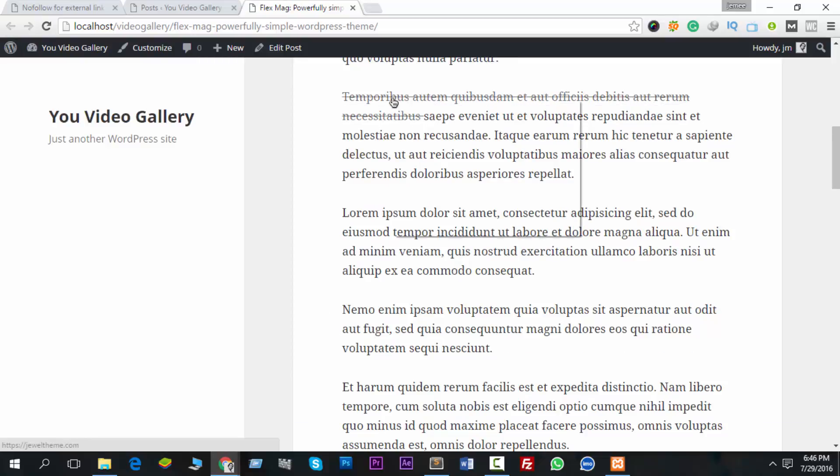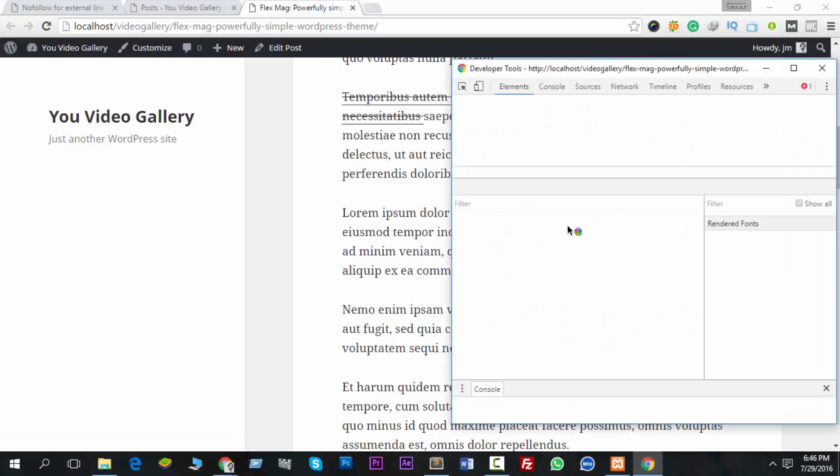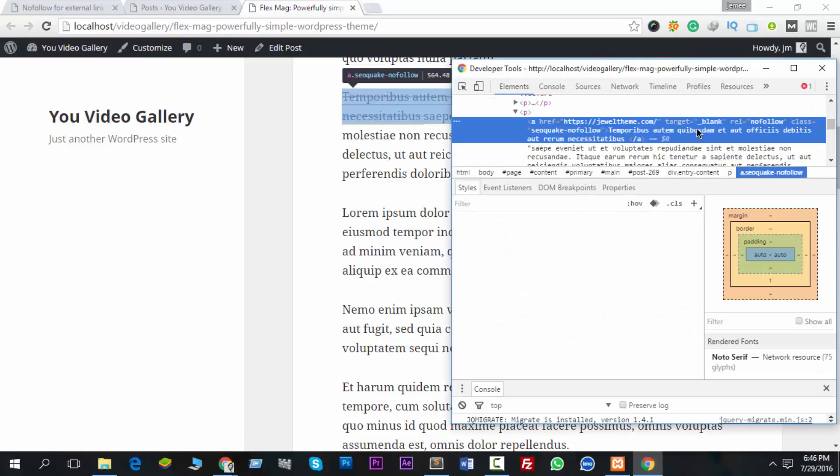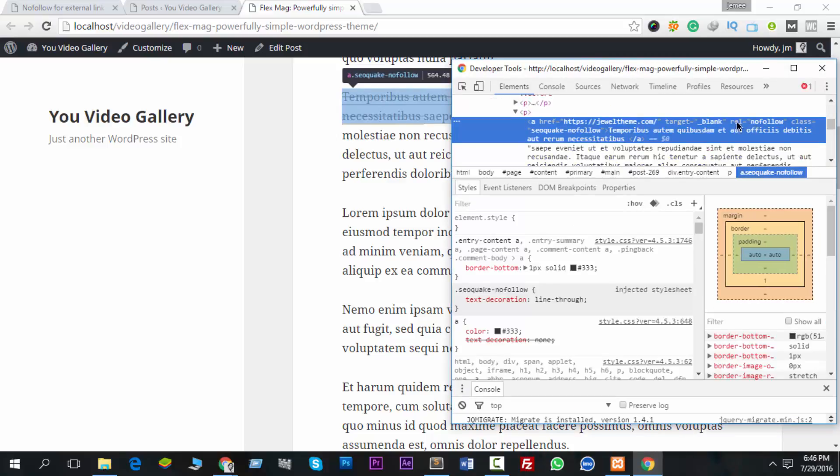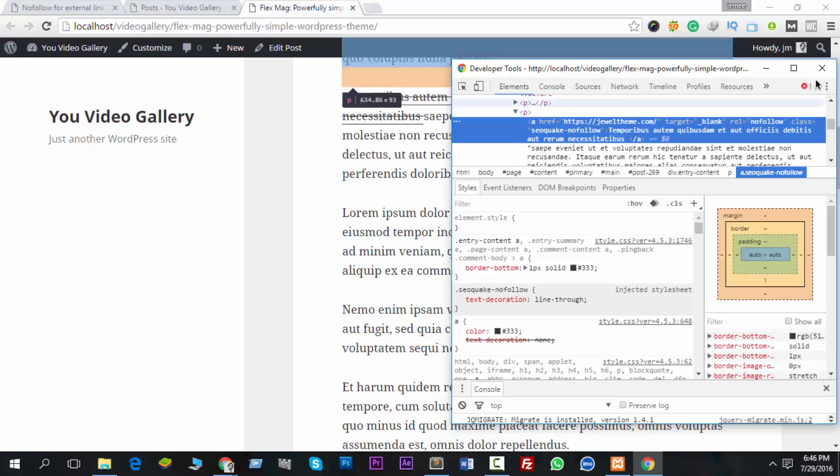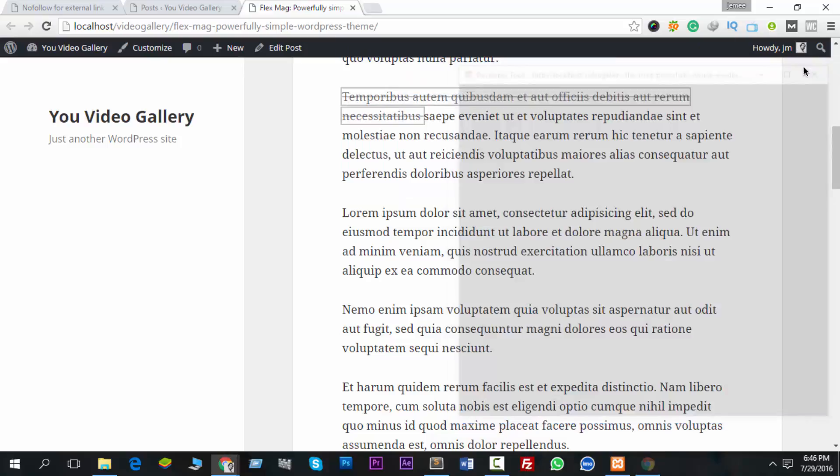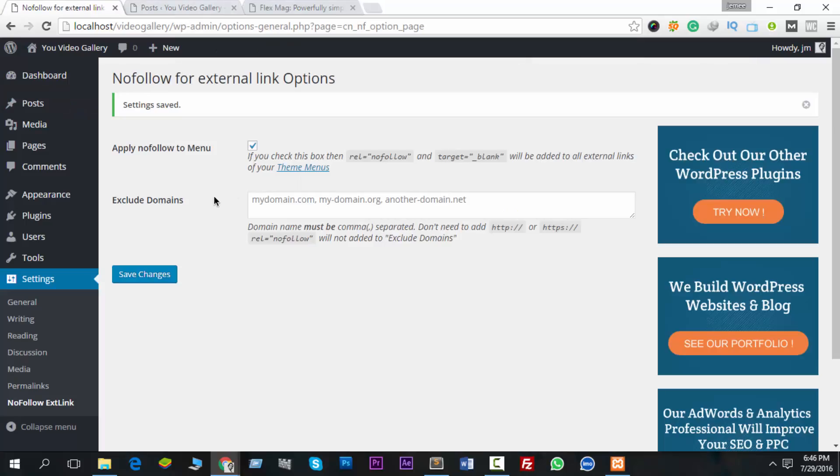Now see - wow, you see rel nofollow and target blank. So this is too easy, anyone can do this.